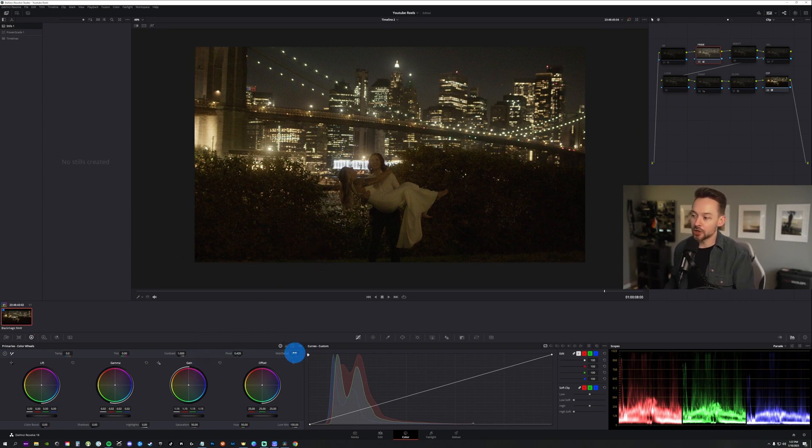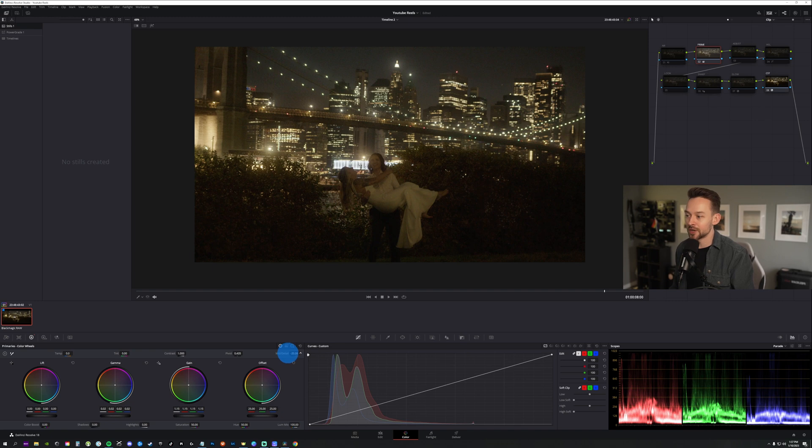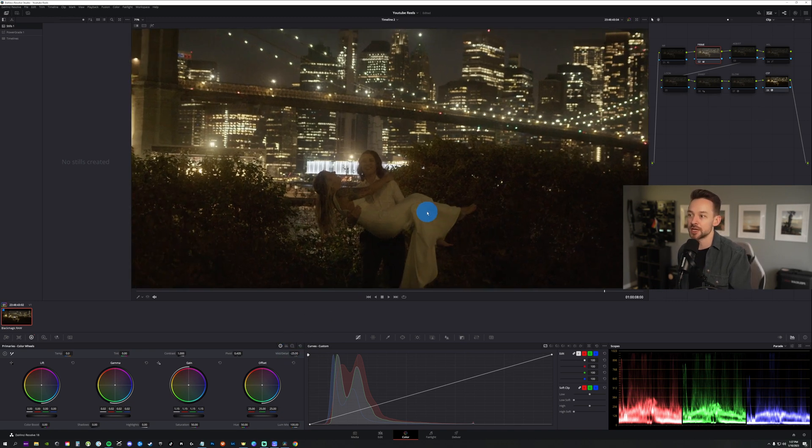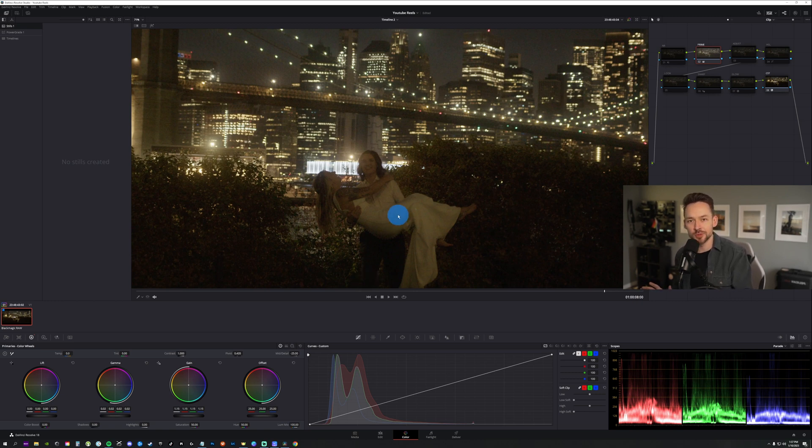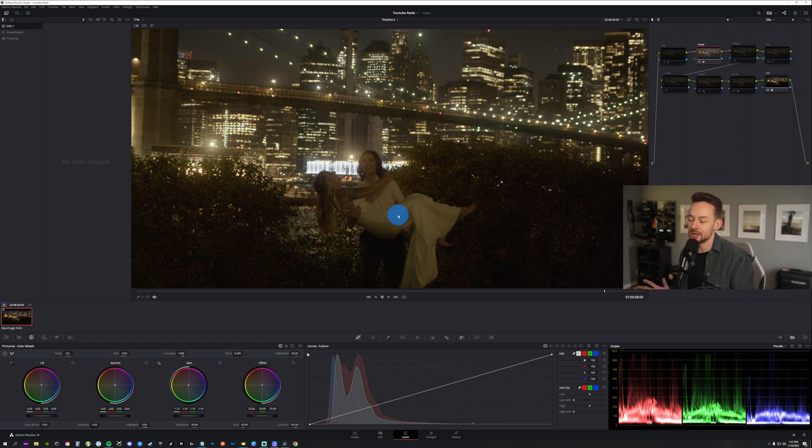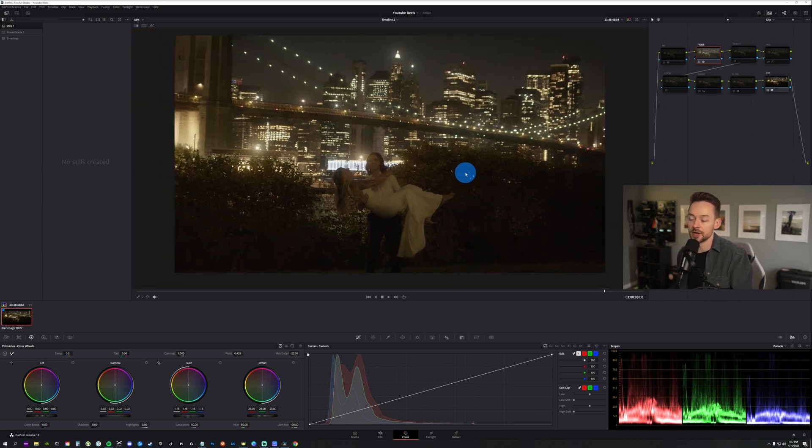I'm then going to go to my mid-tone detail, which is over here in the primaries. And I'm just going to bring this down, probably to like 25 or so. This is like one of my favorite features. It just kind of gives it this overall just soft kind of look to the image. Try not to do it too much because then you lose some of the sharpness to it. But I love using it. It's one of my favorite features.